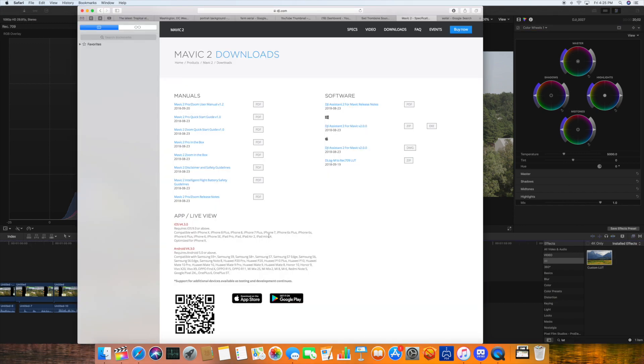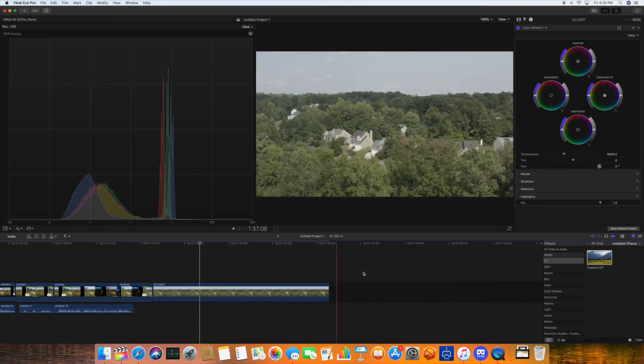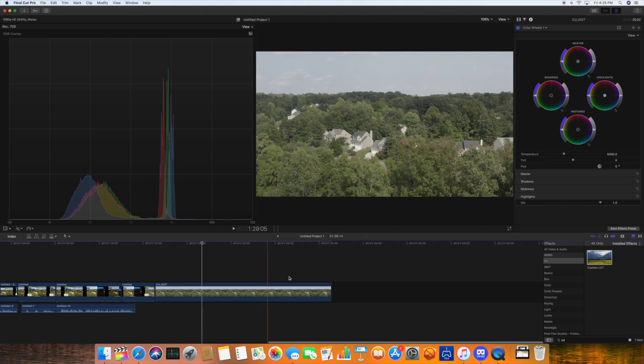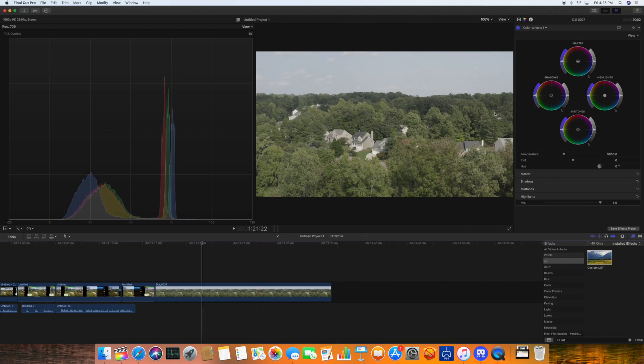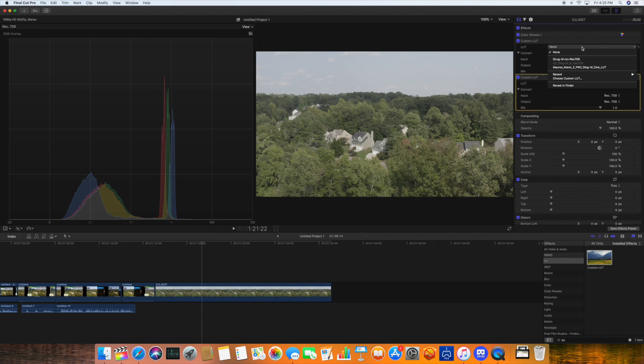DJI just released a LUT, D-Log M to Rec. 709 LUT. And if I apply that to this footage here, I drag the custom LUT on. And then I go to my properties and select that LUT.